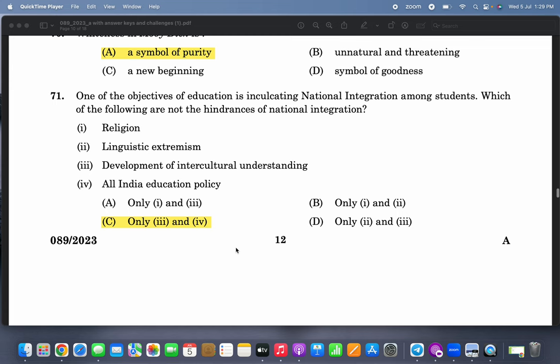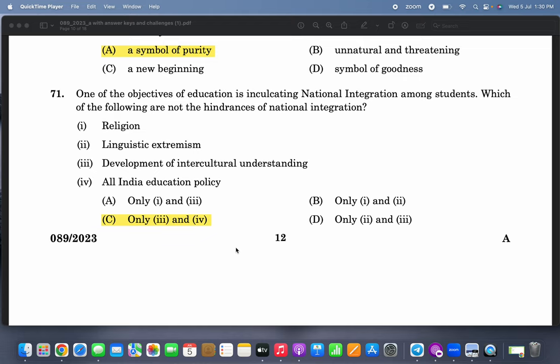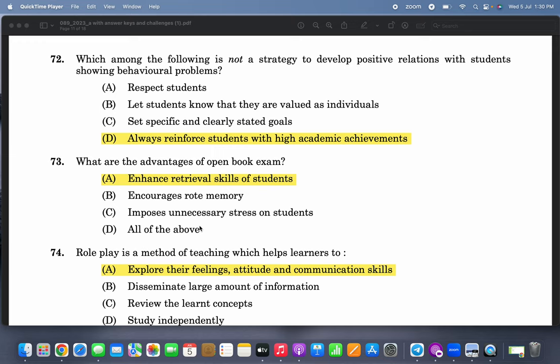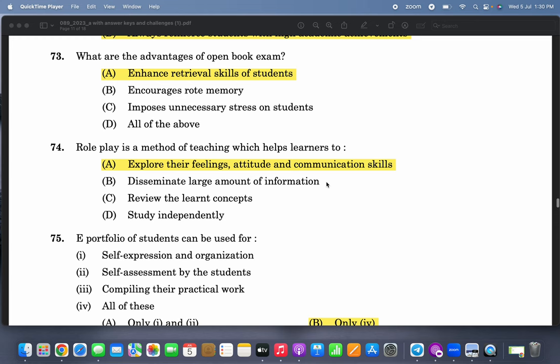One of the objectives of education is inculcating national integration among students. Which of the following are not hindrances to national integration? Development of intercultural understanding is not a hindrance — that is good. All-India education policy is also supposed to be good. Which among the following is not a strategy to develop positive relations with students showing behavioral problems? Always reinforcing students with high academic achievements — do not do that.